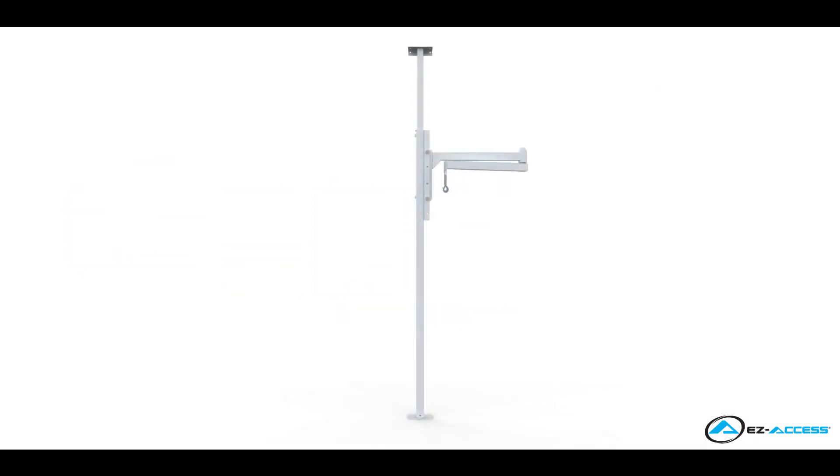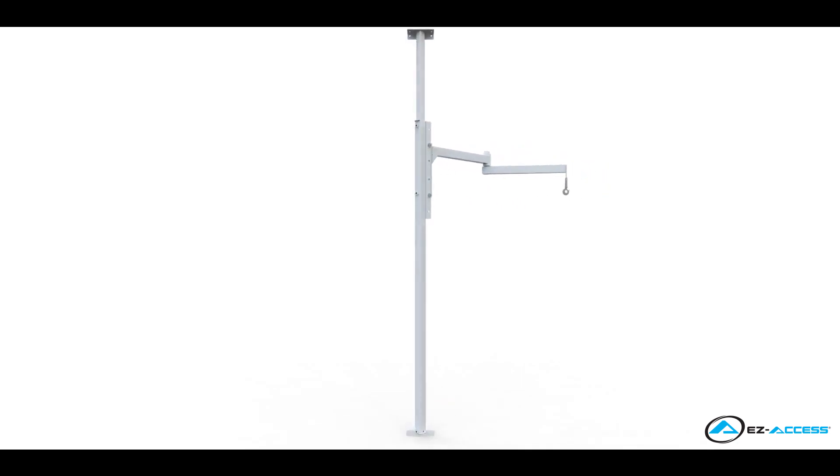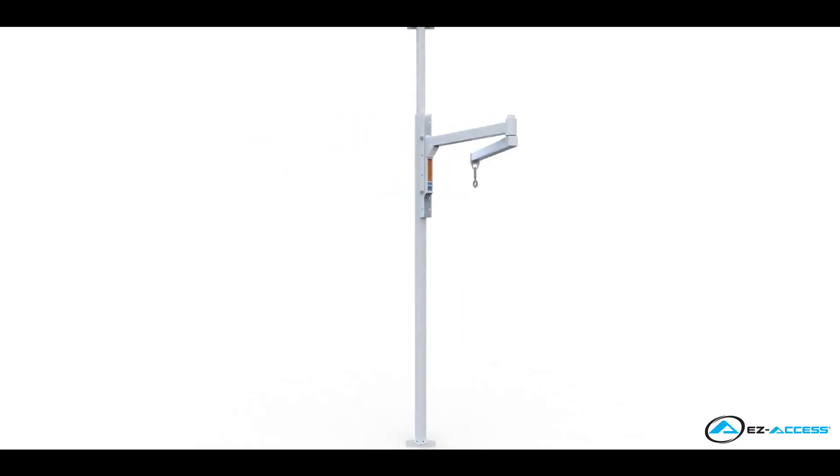This unique patient transfer lift features an articulating arm and a pivoting stanchion that each rotate 360 degrees to provide precise, all-around flexibility, even in tight spaces.